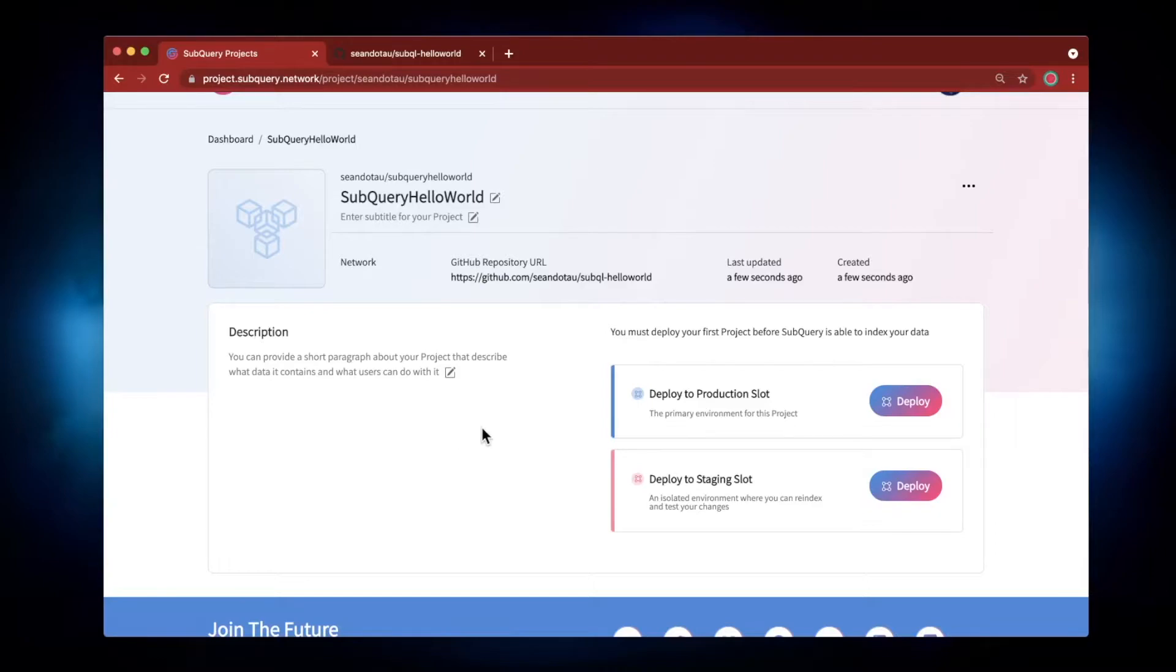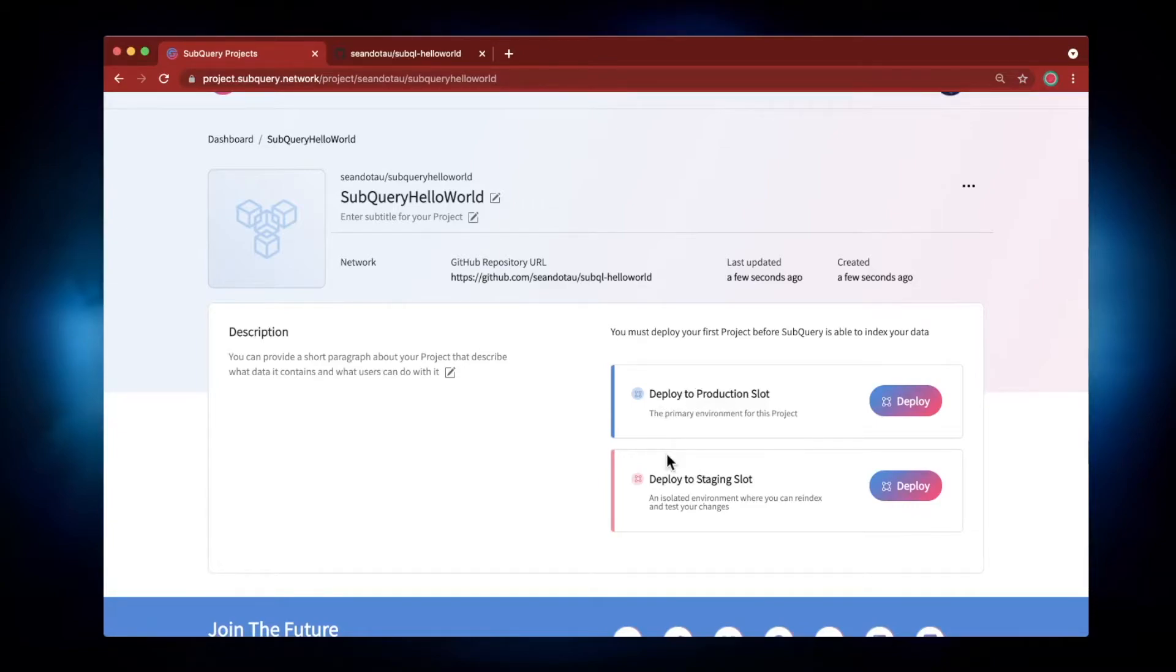Now you can see on the right hand side here we've got two options: we can deploy to a production slot or to a staging slot. So this is just like deploying to a production environment or a staging environment.